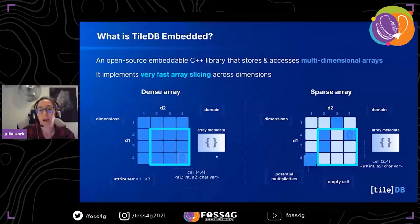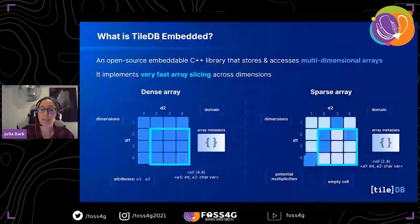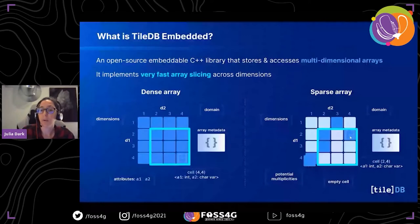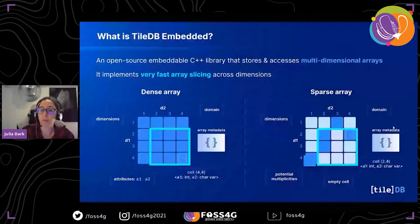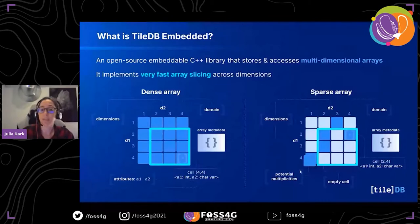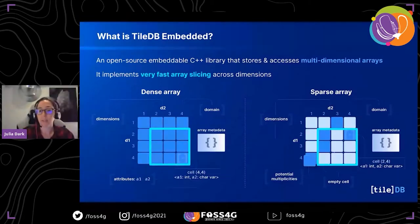On the sparse side of things, it's very similar. The difference is that instead of actualizing the entire array, you store just cells, and it also stores the coordinate values for those cells. You store the values of the attributes at that cell, but also the coordinates. You have array metadata and multiple possible attribute types. In the sparse case, you also have the potential for multiplicity — sometimes you want a cell to store multiple different values, and sometimes you want each cell to have a unique value.